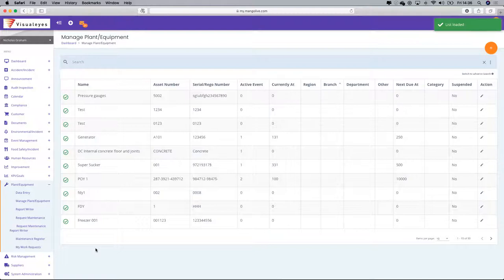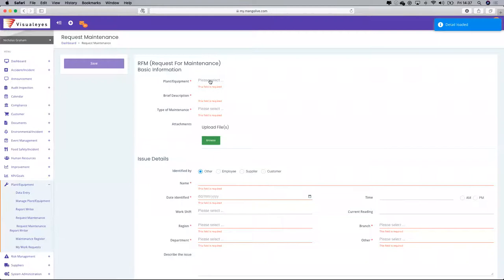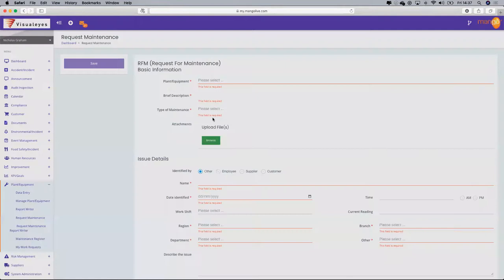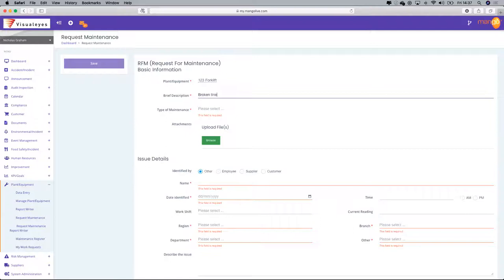Many of you will have your asset registers uploaded into the system under 'Managed Plant and Equipment.' Let's say you've had a breakdown and somebody wants to request maintenance. They can go to 'Request Maintenance' on the left-hand side, identify which piece of equipment it is — let's say it's the 1-2-3 forklift — the description is a broken tine, and the type of maintenance is a breakdown.